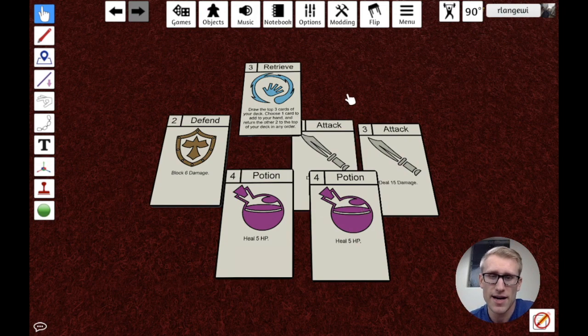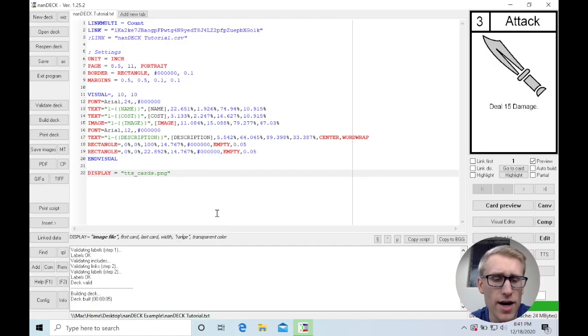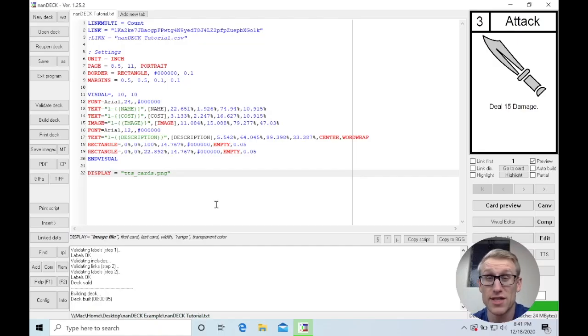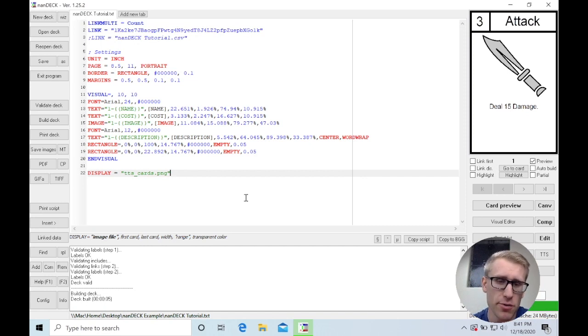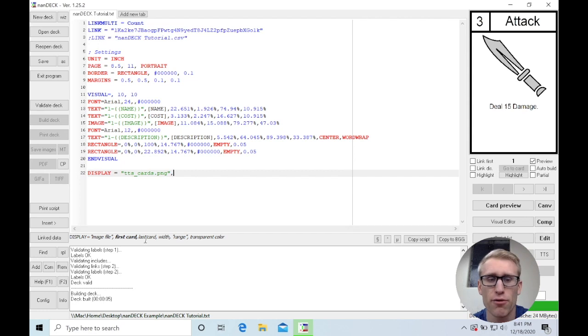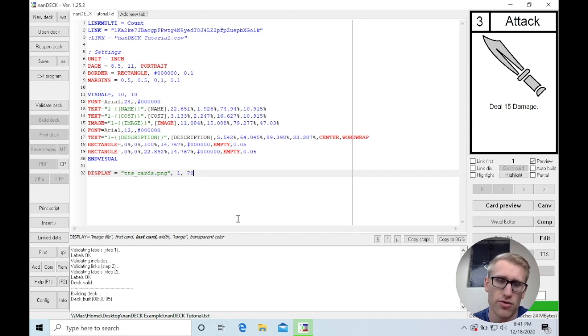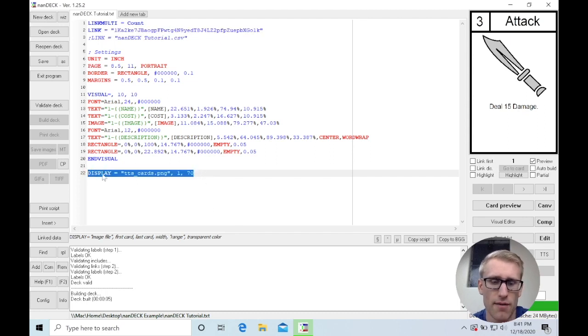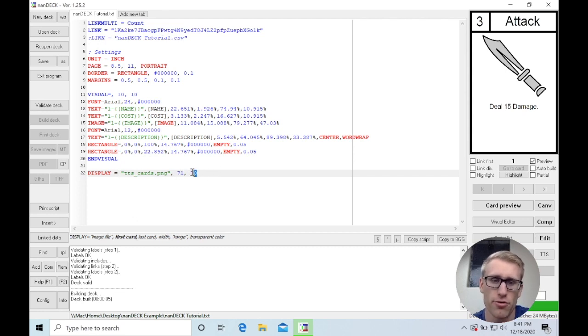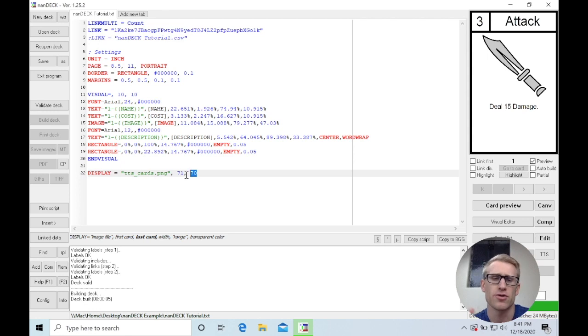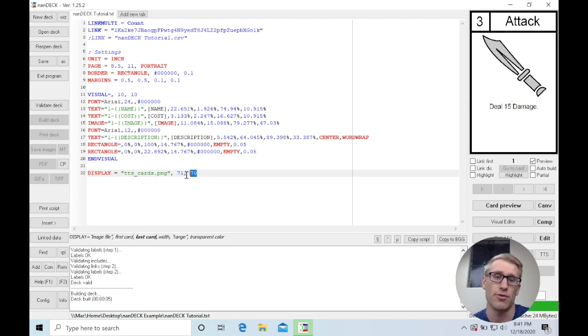I'm going to hop back into NANDEC for some closing thoughts. I mentioned that if you have more than 70 cards, you're going to have to break it into groups. If you were doing that, you could use the next two parameters here, which is first card and last card, to say, I want to do cards 1 through 70, probably. And then do another export with 71 through whatever your value is. Play with those to get multiple images that you can then import into Tabletop Simulator one at a time.